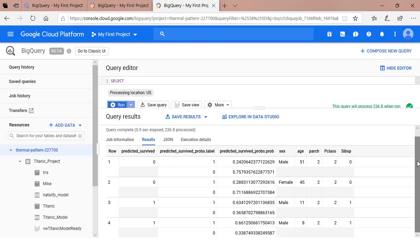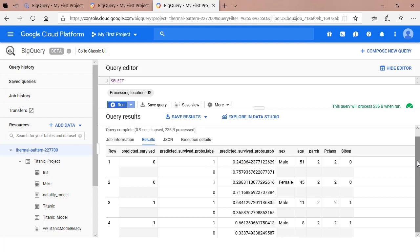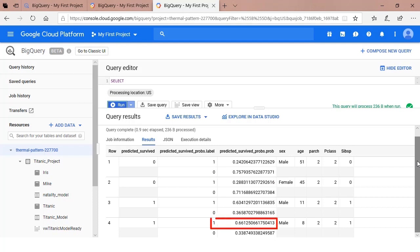The first prediction the model makes is for me. The model predicts that I didn't make it and that my chance of surviving the sinking was around 24%. The model predicts that my wife also didn't make it. Her chance of survival isn't much better at 28%. My youngest had the best chance of surviving the sinking at around 66%. The model predicted that both of my children would have survived the sinking.